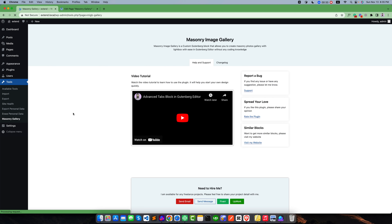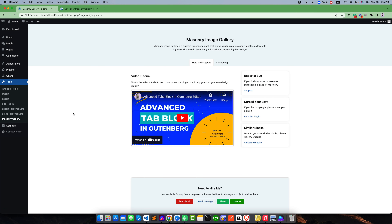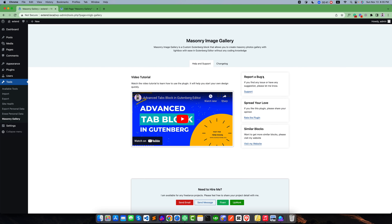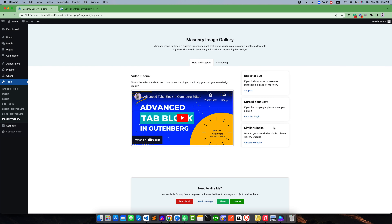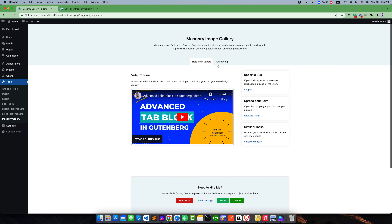You can see it is giving a simple admin page. You can report any bug, or you can also rate this plugin, or you can see the changes from the changelog. You can also visit this website to get similar more blocks.